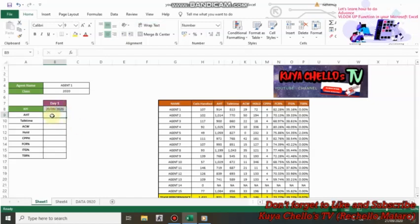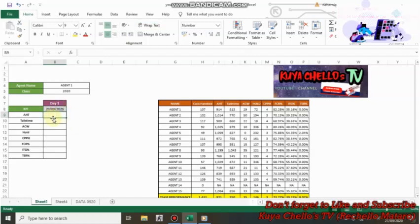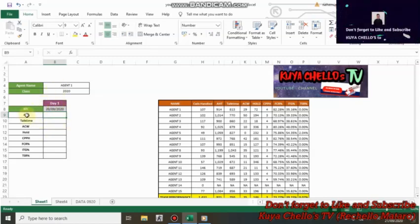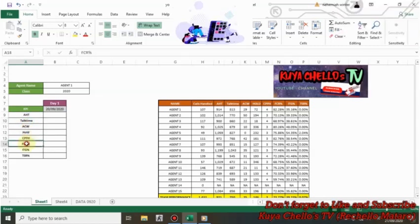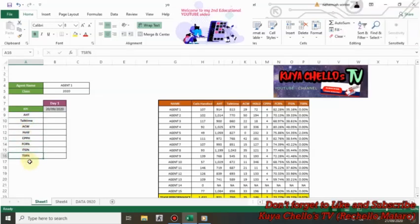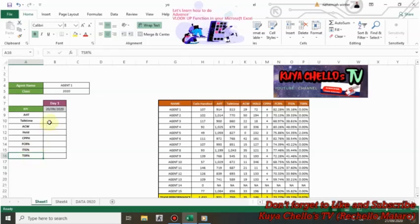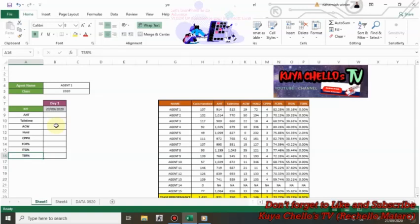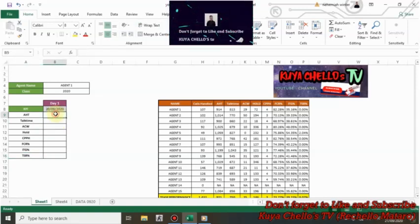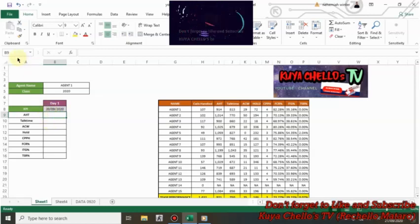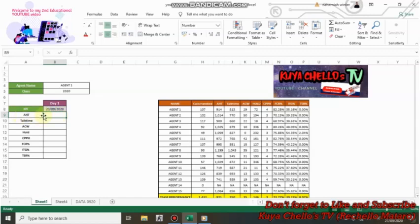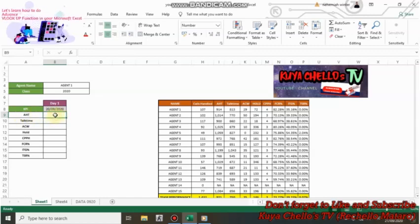And we want to look for their data per agent. So first, select a cell in which you want to publish data. Let's say the cell we want to use is B9 because that's with HD. So in our selected cell, which is B9.